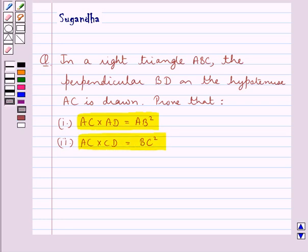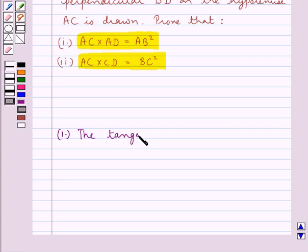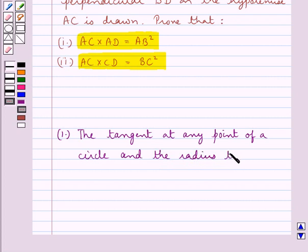Before moving on to the solution, let's discuss some results to be used in this question. The first is the tangent at any point of a circle and the radius through this point are perpendicular to each other.